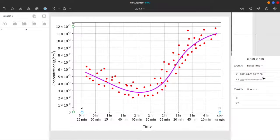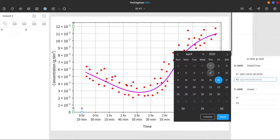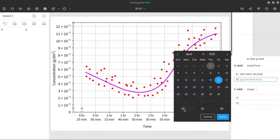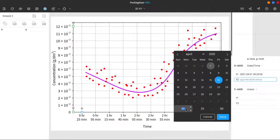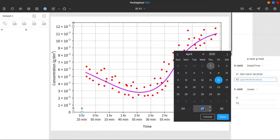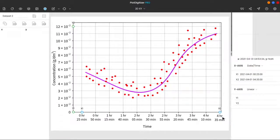Now, for x2, we have to pick the same day, that is the 1st of April, since the experiment gets completed within 4 and a half hours. 4 hours, 35 minutes, and 0 seconds. Press done. Now, the x-axis is calibrated.